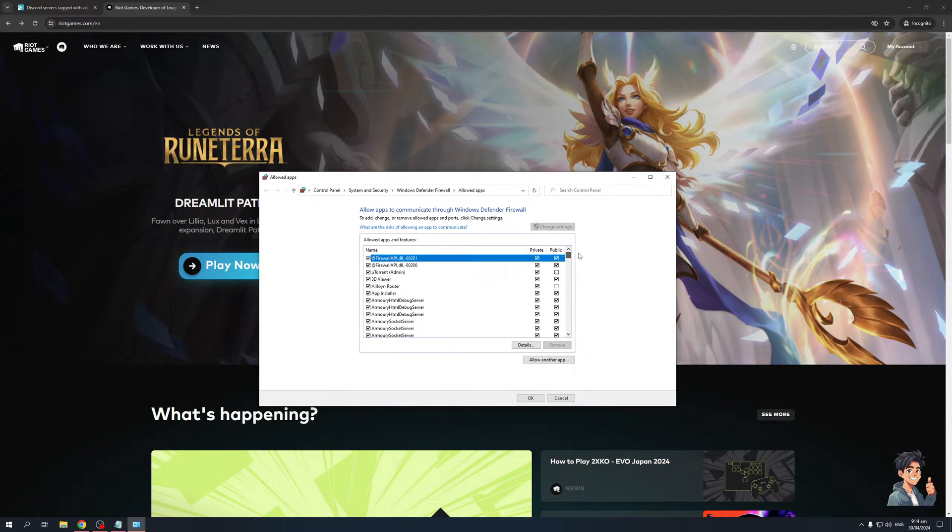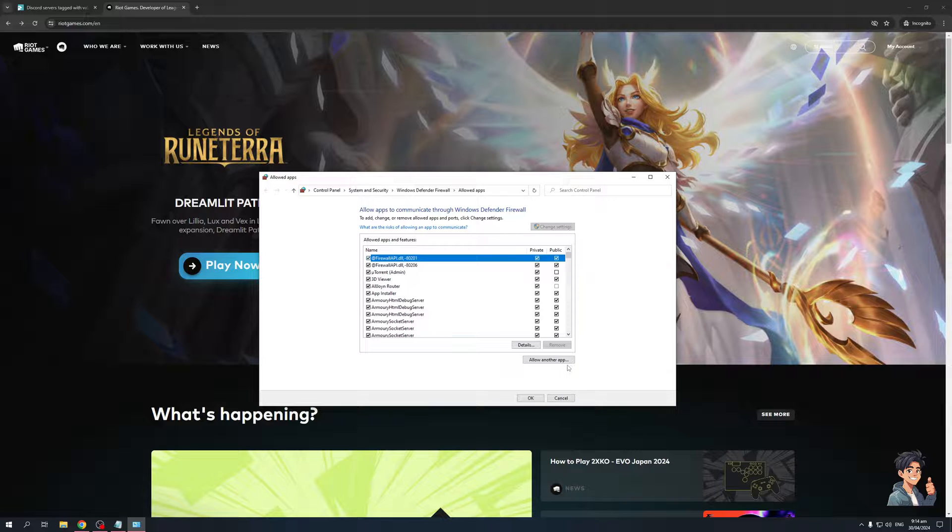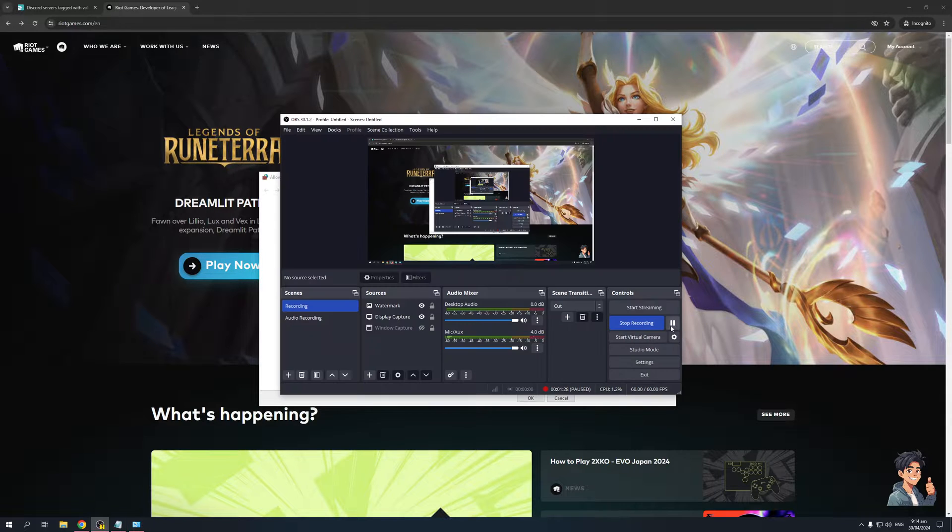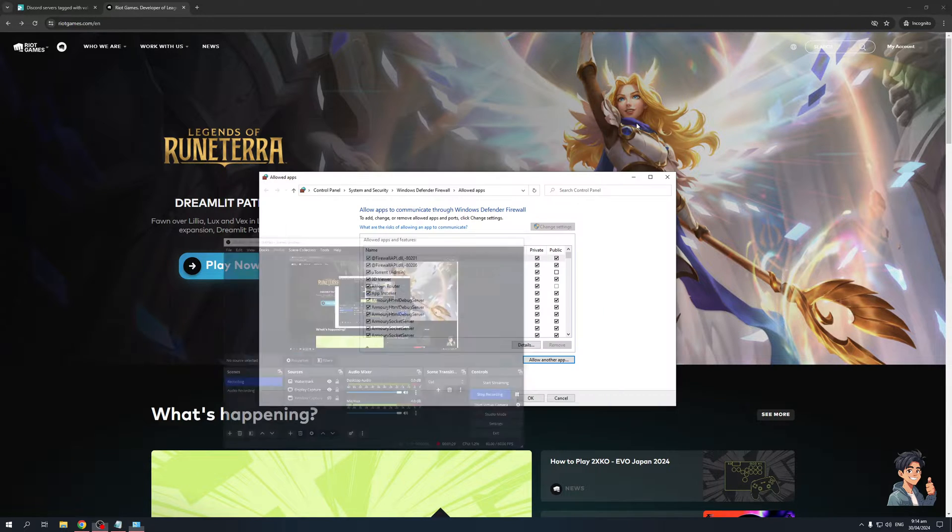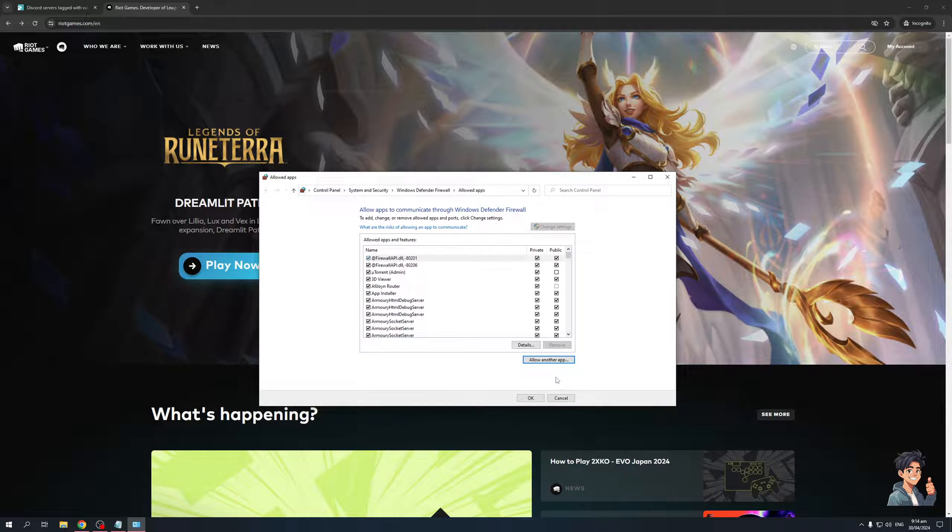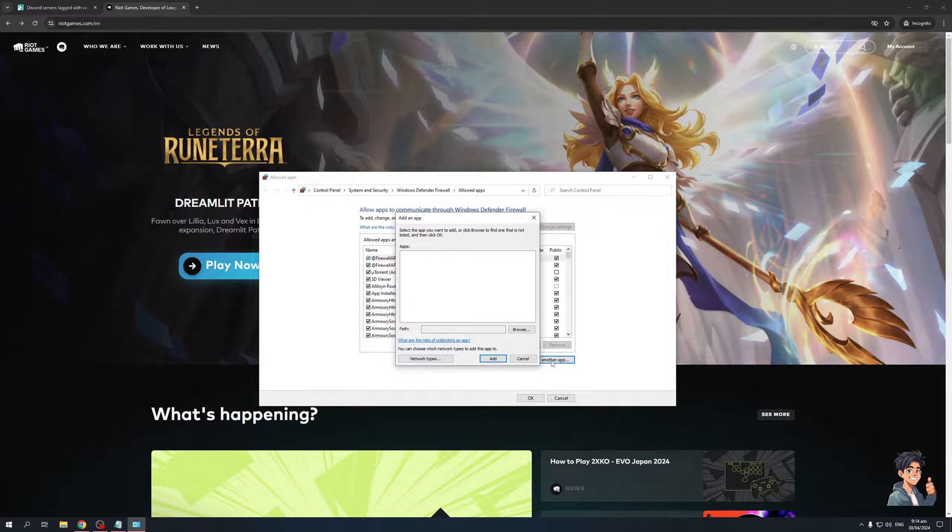If we're looking to add Valorant, you need to click on 'allow another app.' A new window will pop up like so.